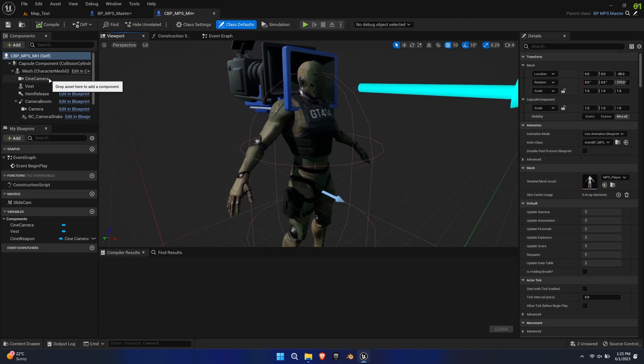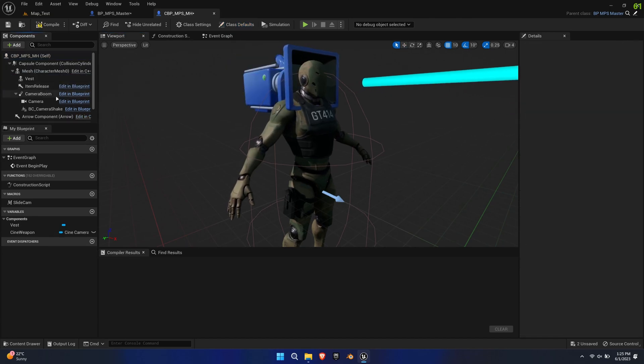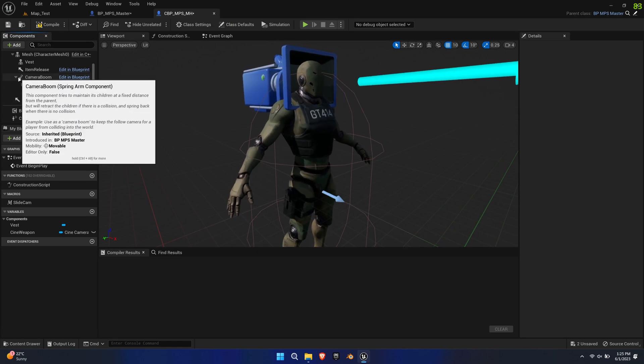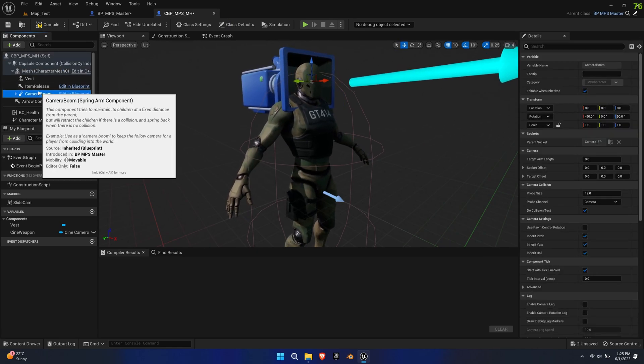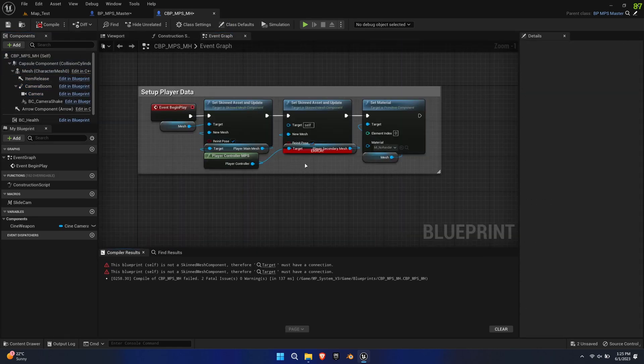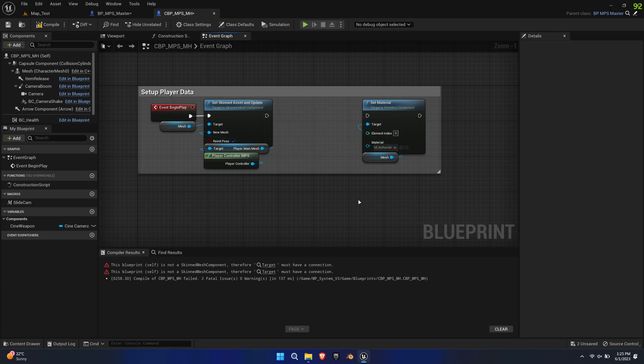Delete the Cine Camera and the Vest. This will cause an error in the construction script because the Set Leader Pose Component node is empty. Ignore this for now.